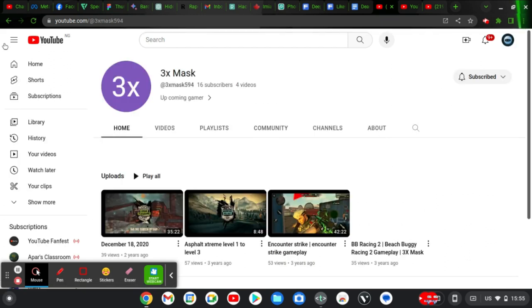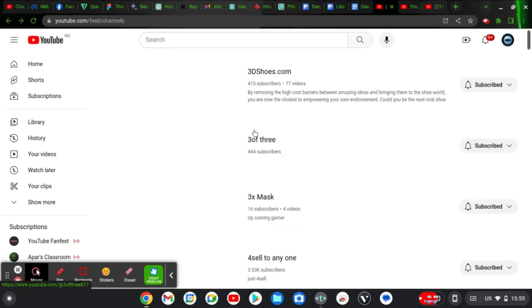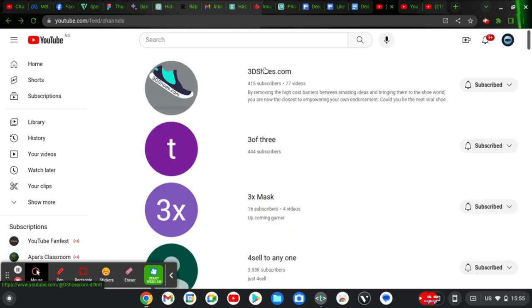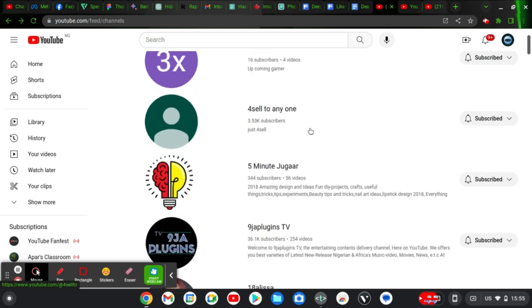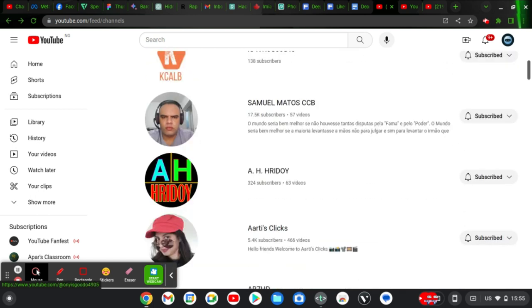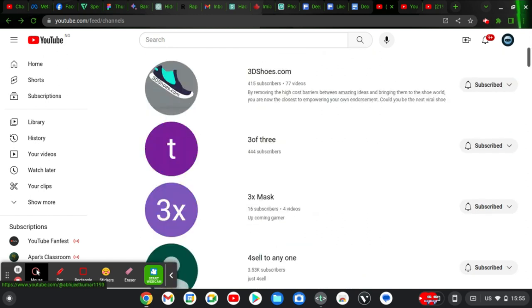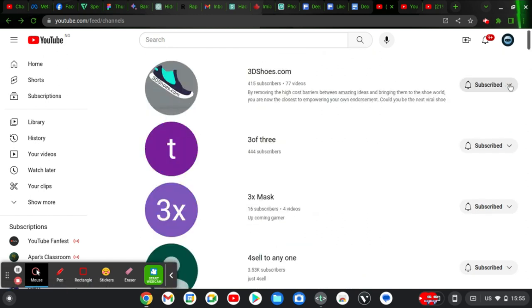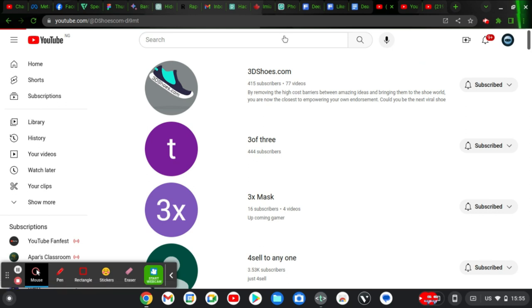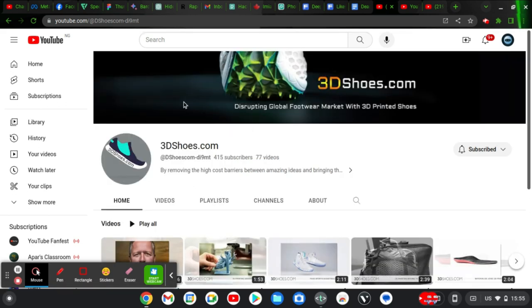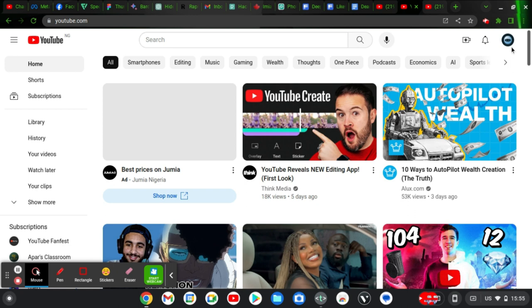When you click that it's going to display all of your subscriptions. These are all my subscriptions — you can see them right here and scroll down to see all of the people I am subscribed to. If you decide to unsubscribe, you can click and choose 'None' or 'All' to unsubscribe from channels.